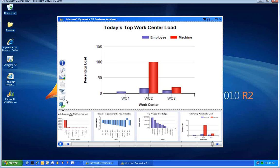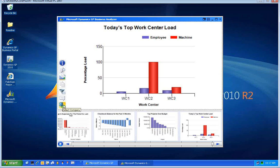I mentioned the unified communications link information. I've got a capability here to add contacts to this dashboard element. For today's top work center load, maybe I want to talk to the production manager. I can add the production manager as a contact for this particular report, and when I'm looking at it, if I want to contact him via instant message, I can click on that contact information. It makes it a little bit easier to collaborate and share information amongst employees. And if I have the capability within a particular report, I can also select the company if I have multiple companies.